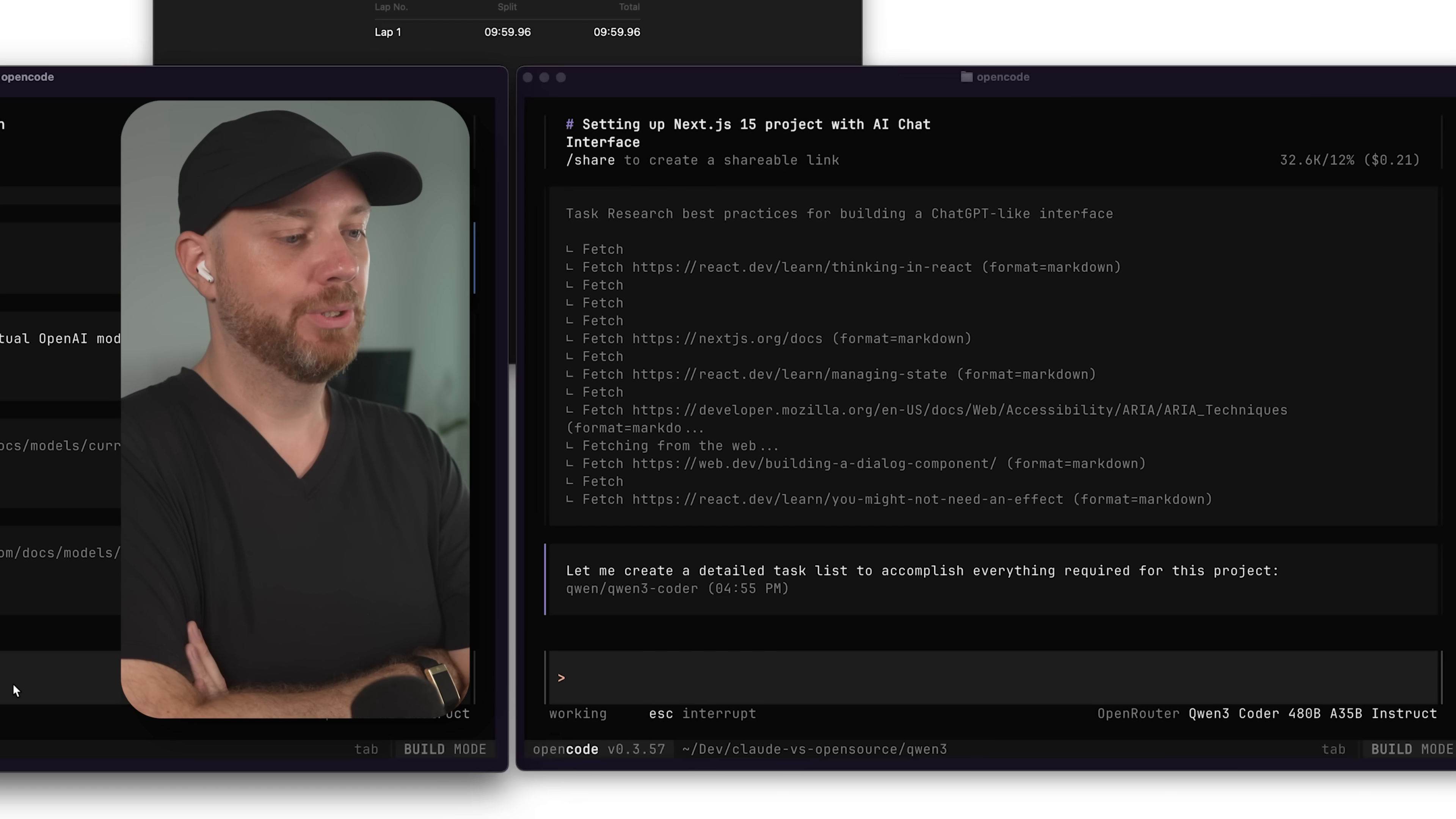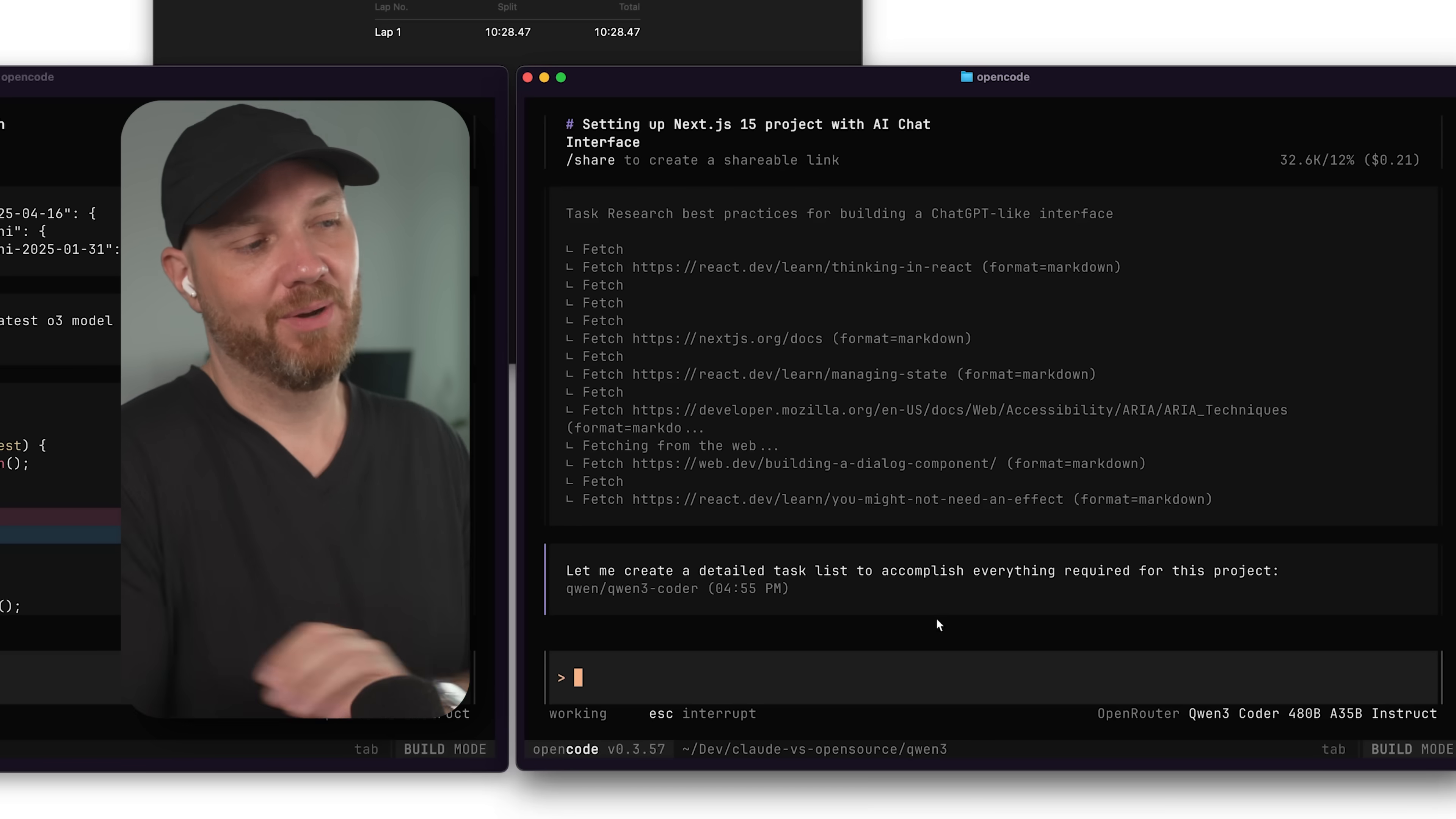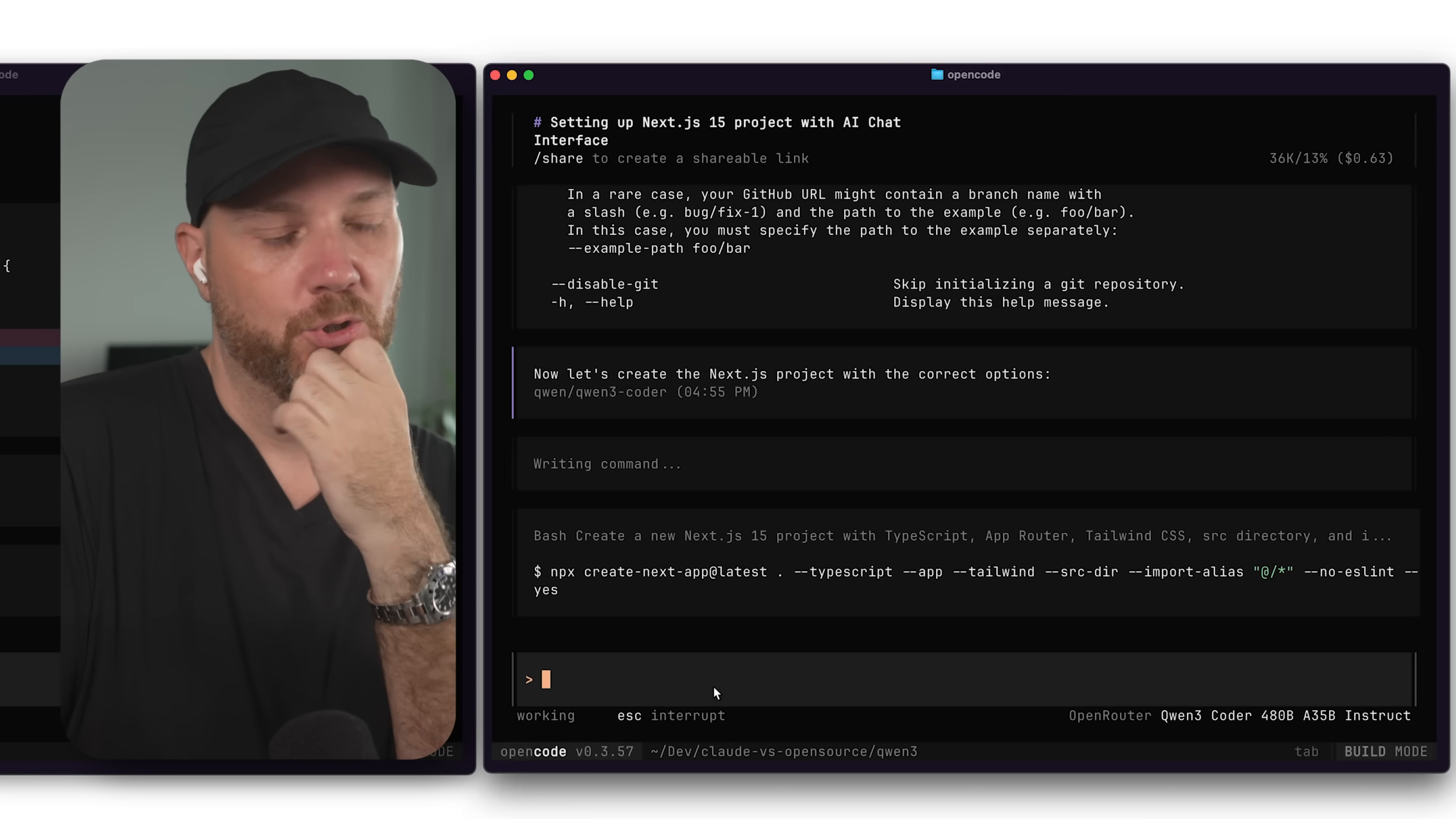Maybe the takeaway here is that Kimi K2 Instruct is actually a pretty good model, but OpenCode is not a good enough alternative for Claude Code yet. And maybe we'll have to do another video testing them with maybe Cursor and Klein. Now, what is Qwen 3 Coder doing here? It says, let me create a task list, which was like three minutes ago. Like, why is this so slow? Are you kidding me? No, this is really disappointing.